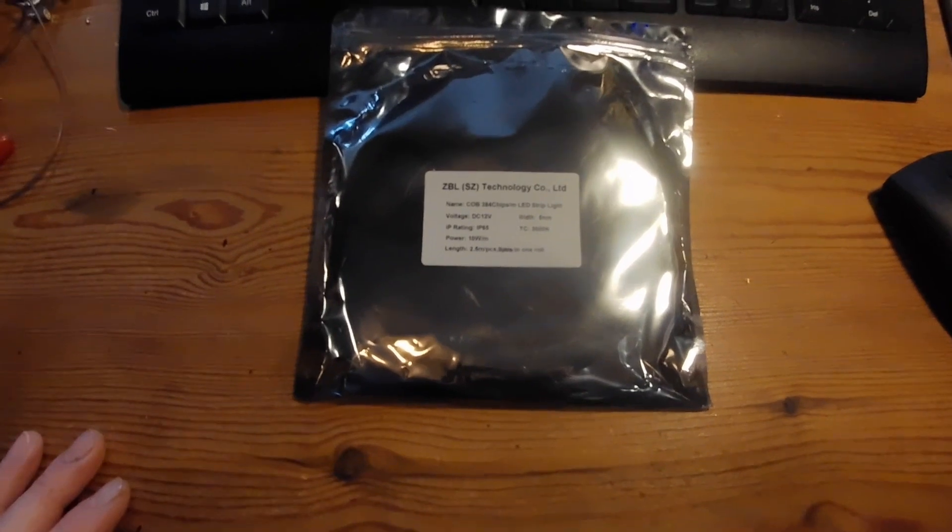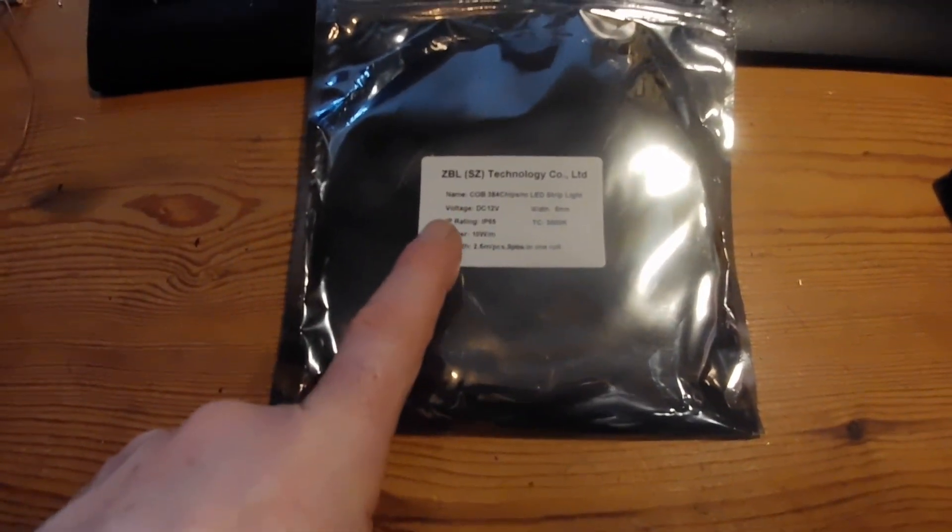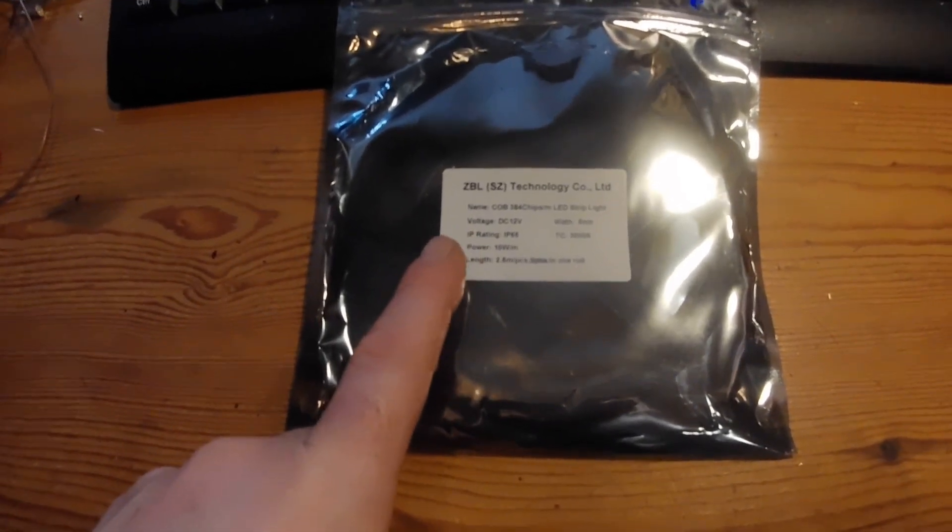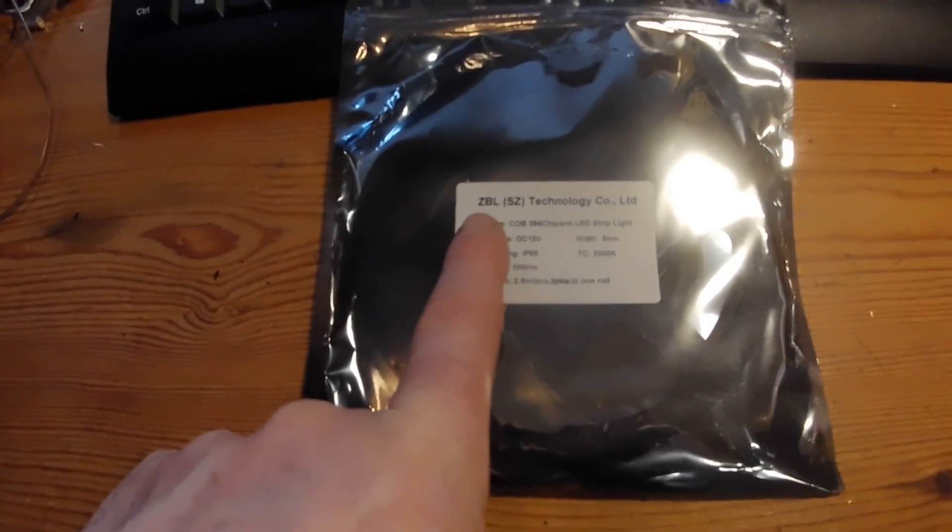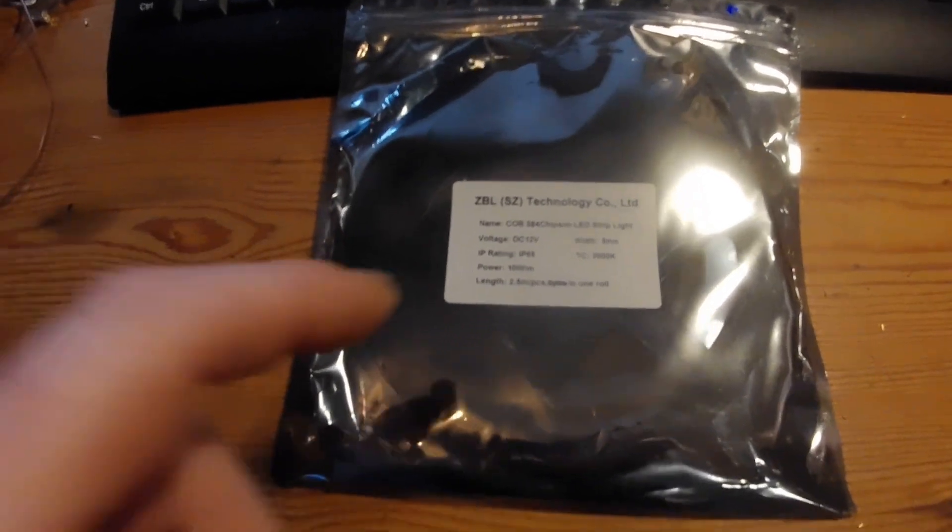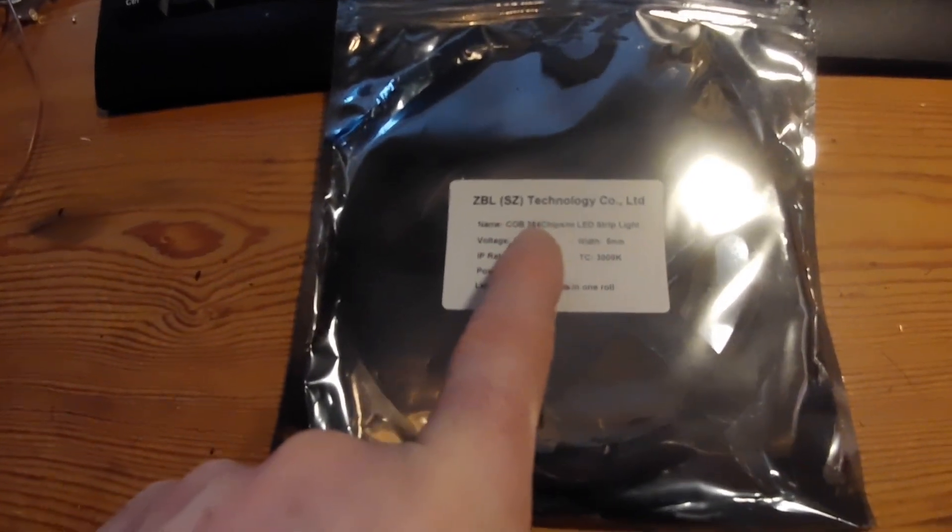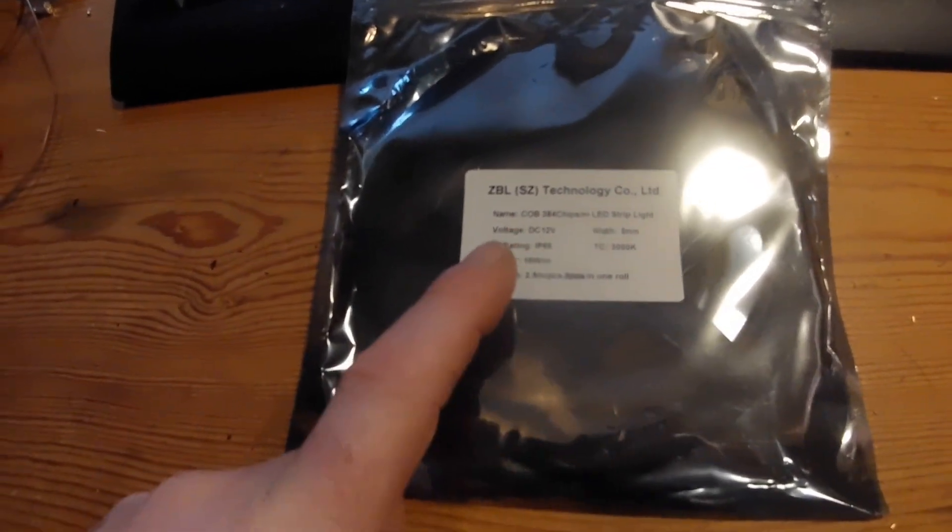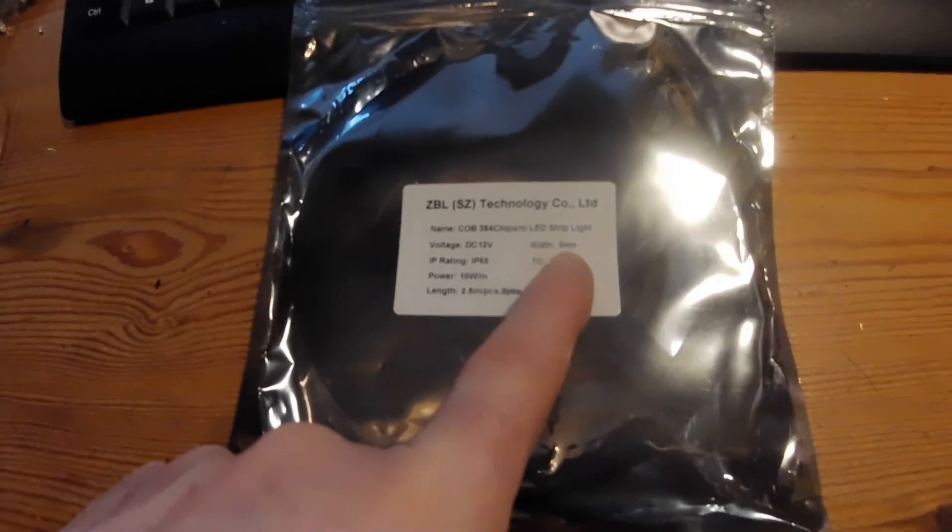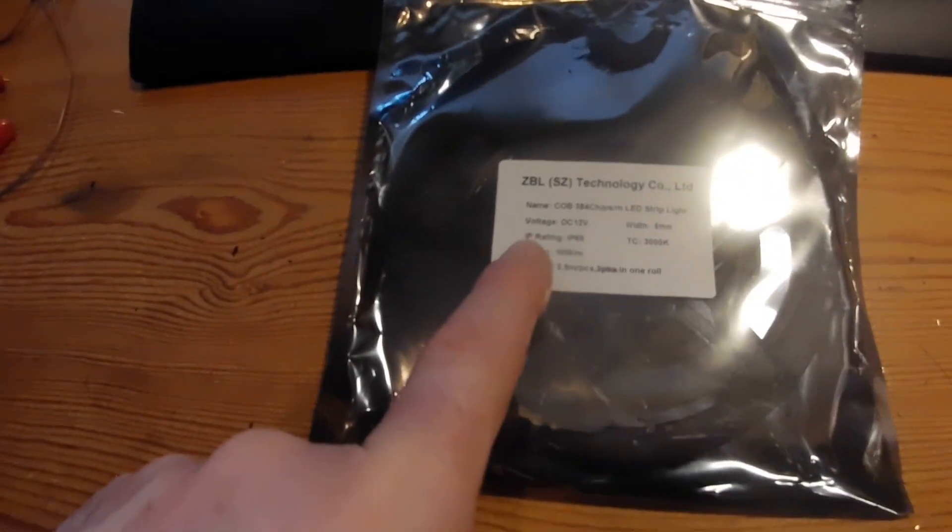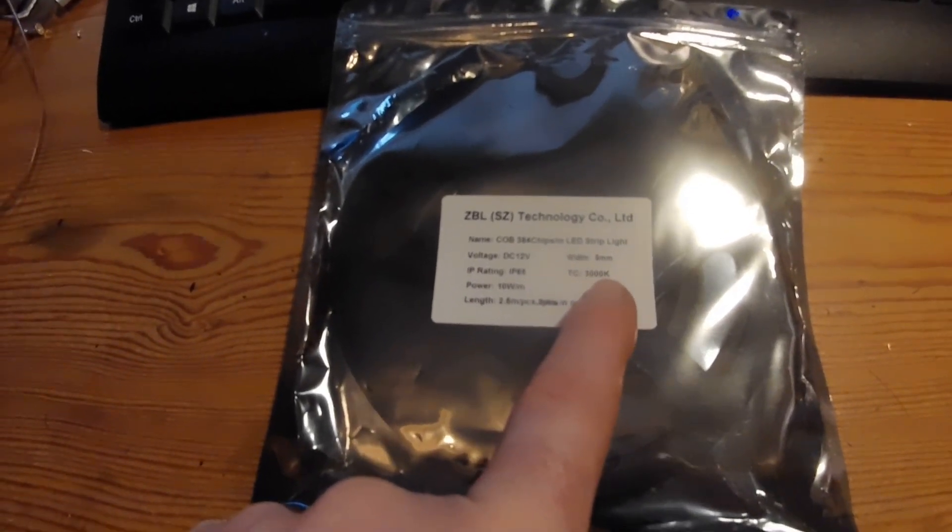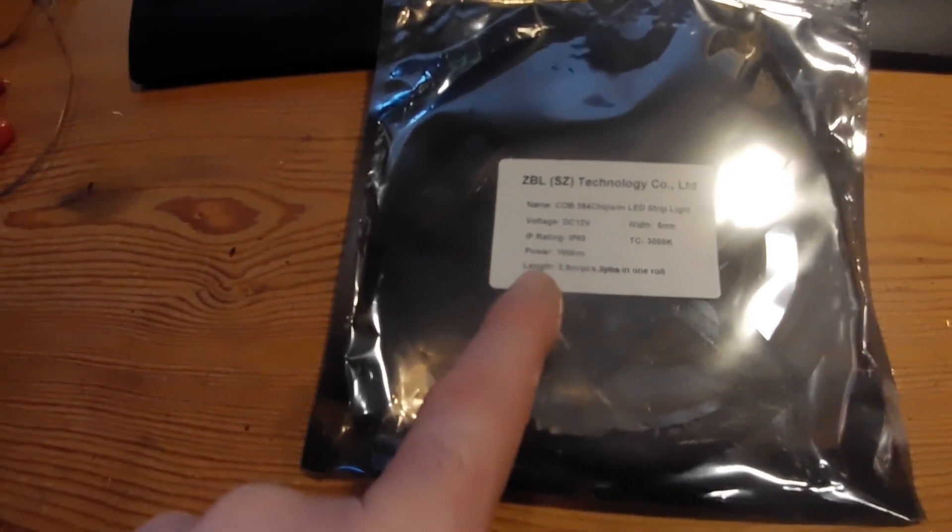So this is the manufacturer of the LED strips that I've got in there. ZBL Technology Company Limited, COB 384 chips per meter LED strip light, 12 volt. Looks like five mil wide but I thought that was six mil actually. IP rating 65, color 3000K, and power is 10 watt per meter.